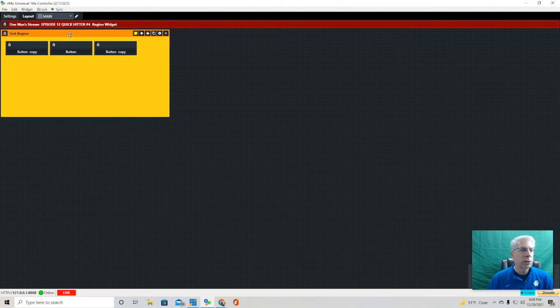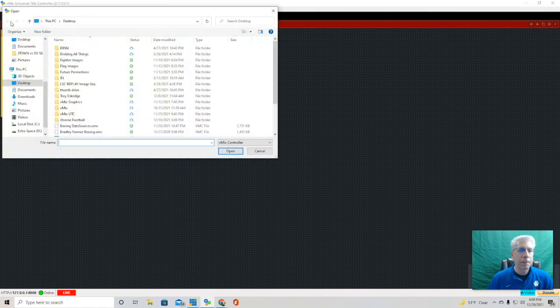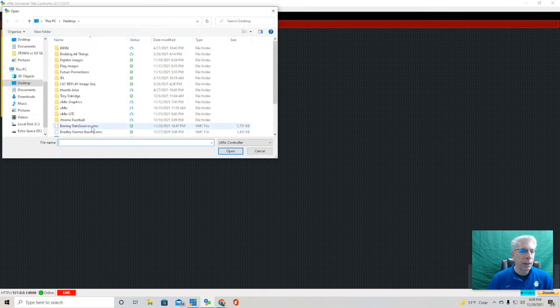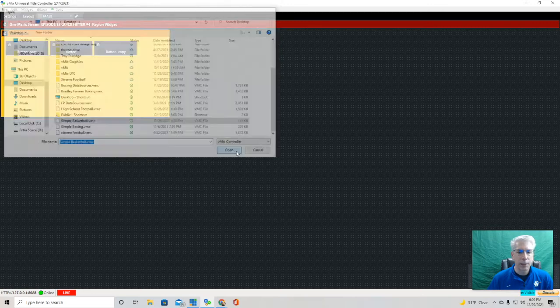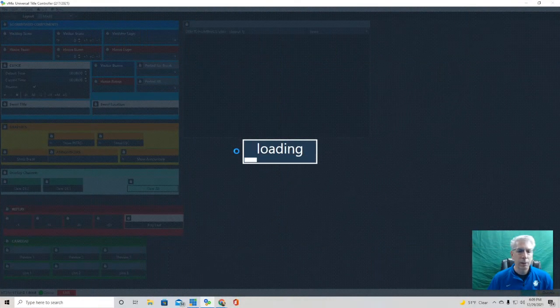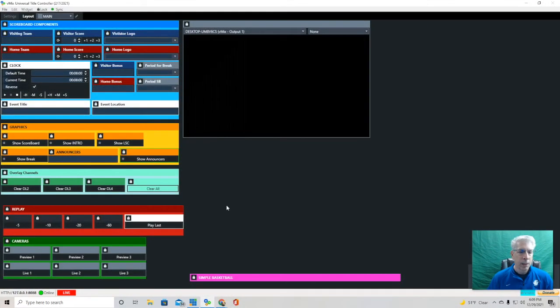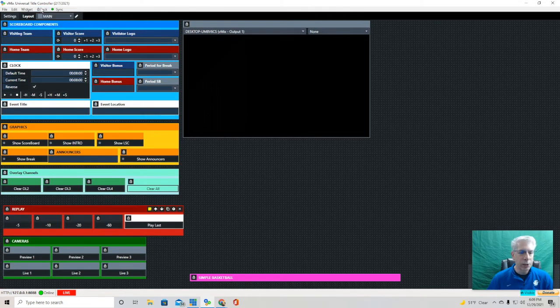Now I'm just going to stop here for a moment, and I'm going to bring up another layout that I did earlier. This is what I mean by being able to move things by region.